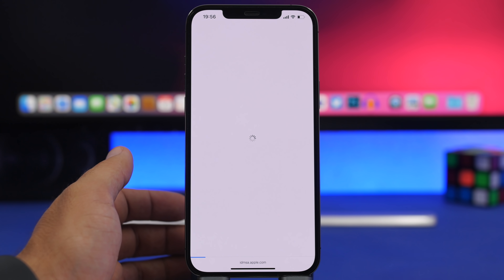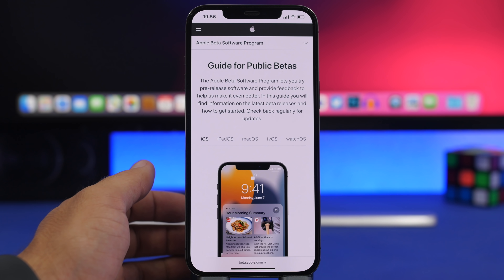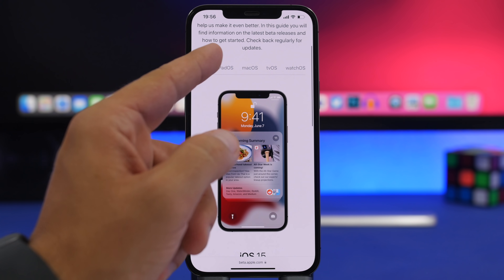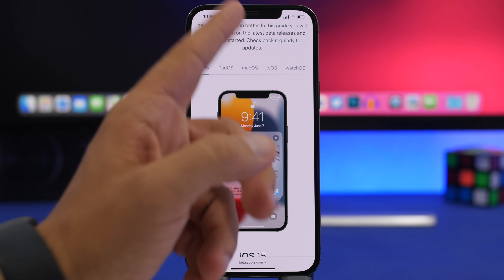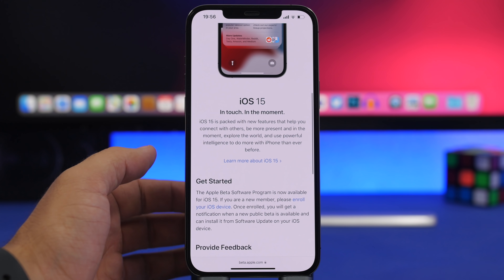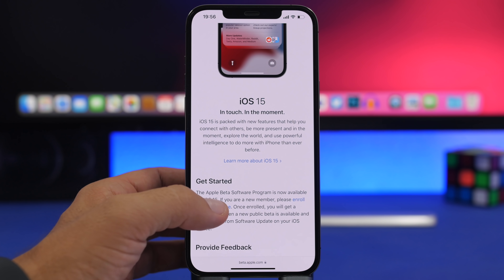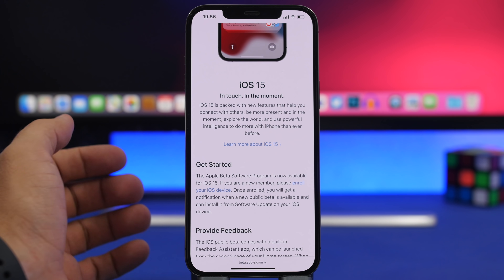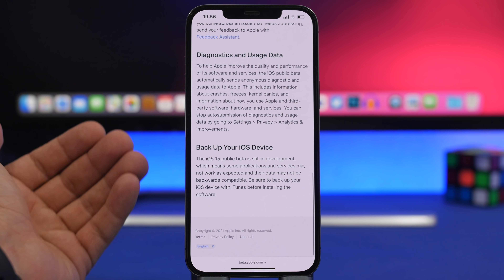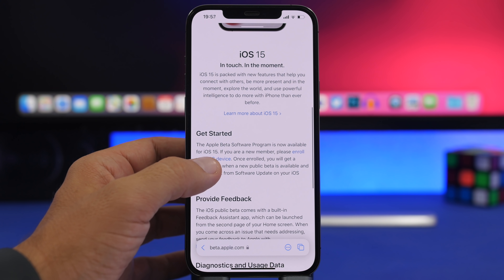You'll see options for iOS, iPadOS, macOS, tvOS, and watchOS. For this video, go with iOS 15. Tap Get Started — it gives you all the information you need to know, including a reminder to back up your device.